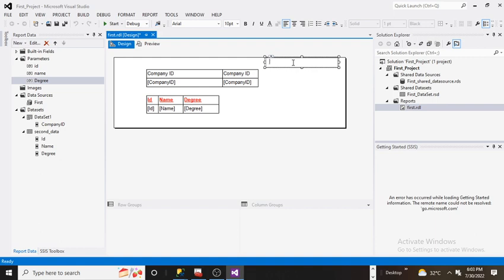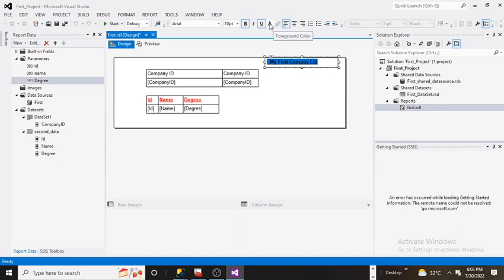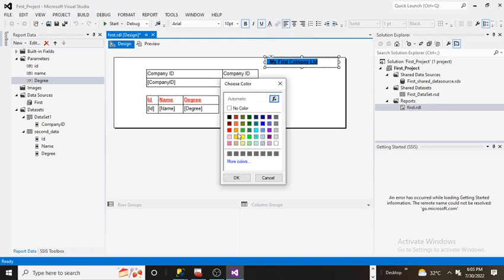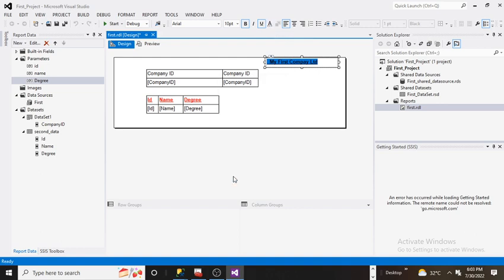Here I am writing my first company name — just a random name to give it more meaningful context. I am giving it some random name, making it underlined, and making color changes. I am going to change this color to red.